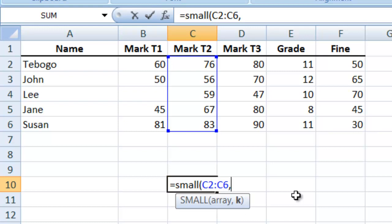If you start from one, it will be smallest, and then two will be second smallest, three third smallest, and so on. So you start from one - one is the smallest. Let's say if you want the second smallest number in that range.